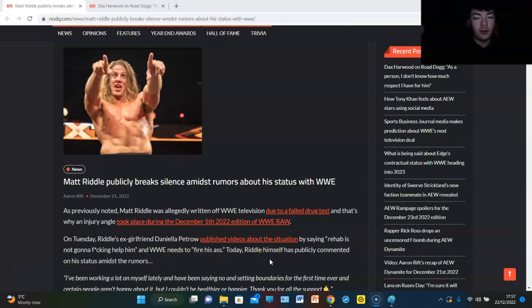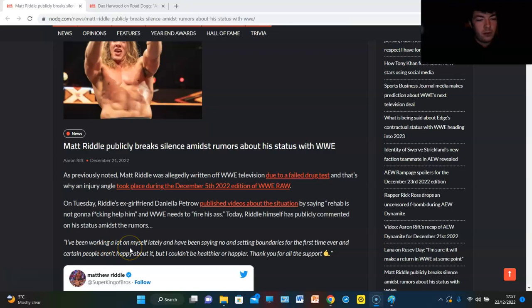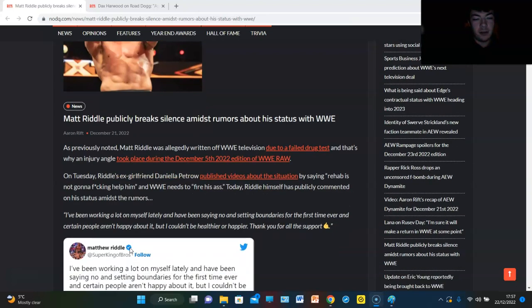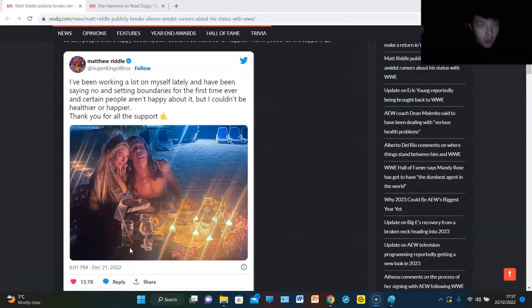Today, Riddle himself has publicly commented on his status and addressed the rumors. I've been working a lot on myself lately and I've been saying no and setting boundaries for the first time ever and certain people aren't happy with it but I couldn't be healthier or happier. Thank you for all the support.